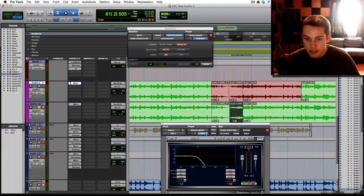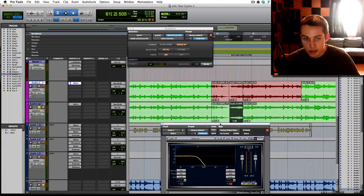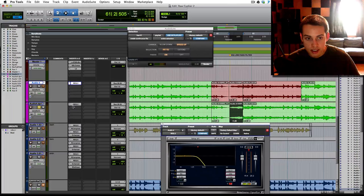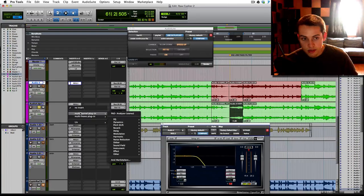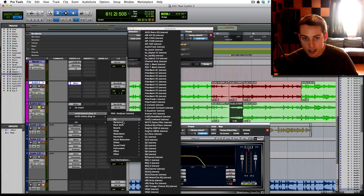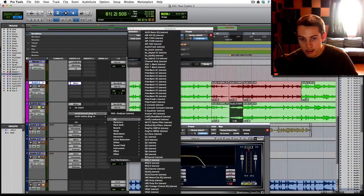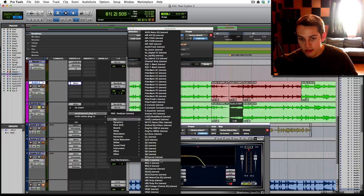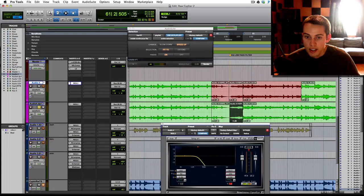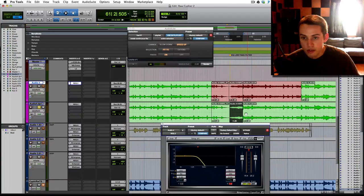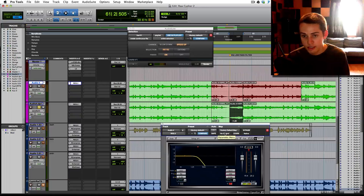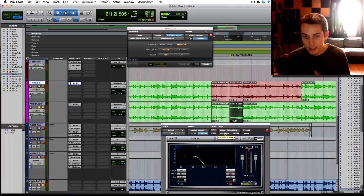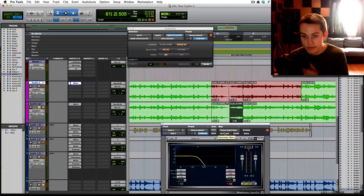Now we have to jump into the EQ. So I opened up just a, you could use any EQ you want. I use the Renaissance EQ, the two band. And once you have your EQ open, you need to tell it to filter out and to automate it to move.